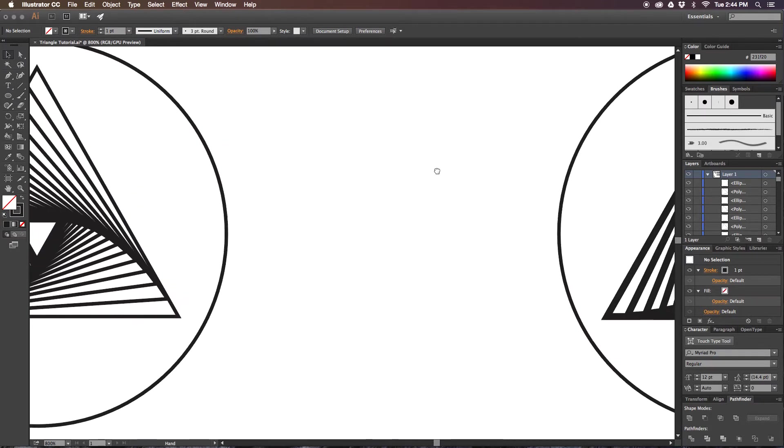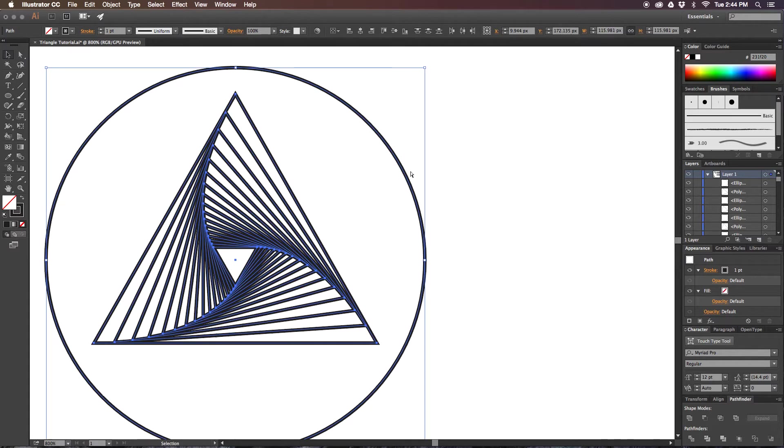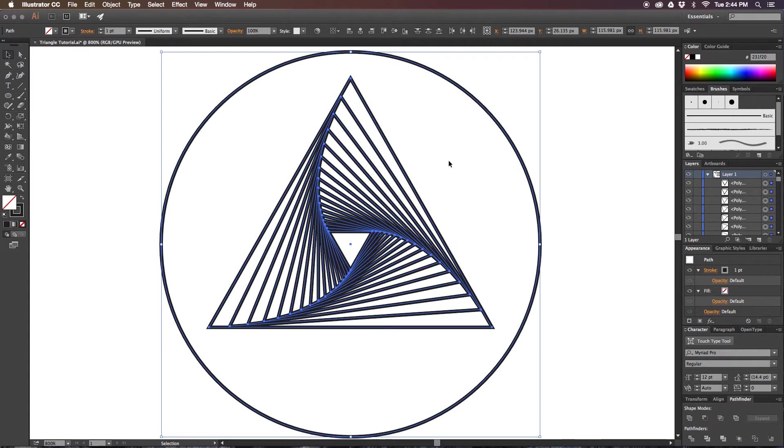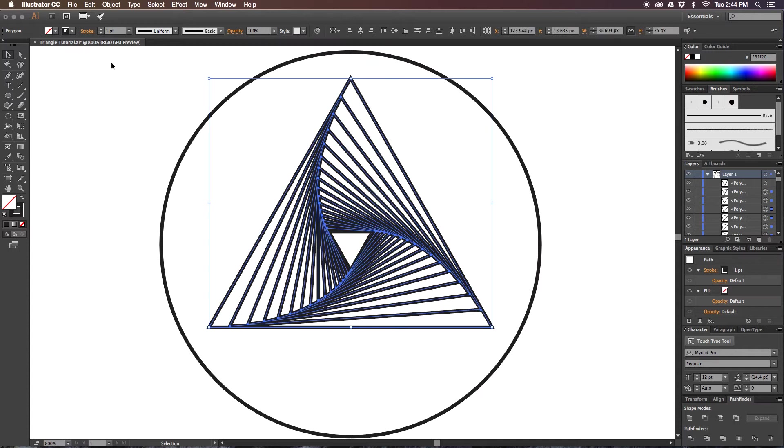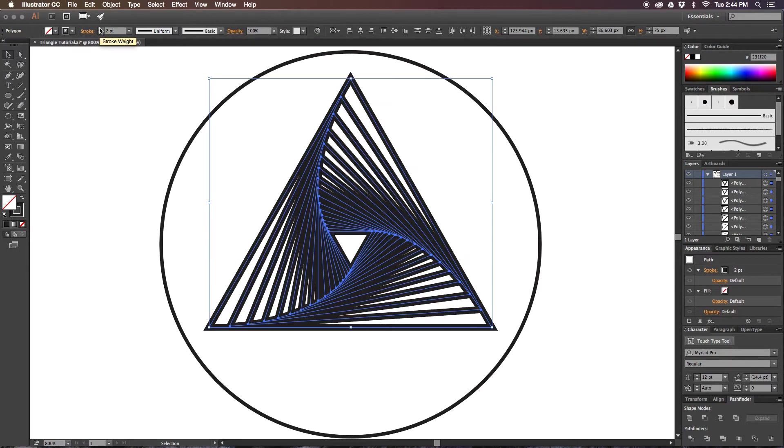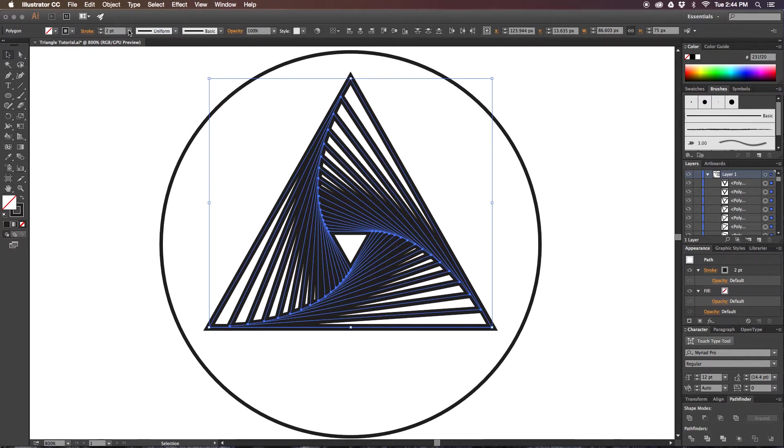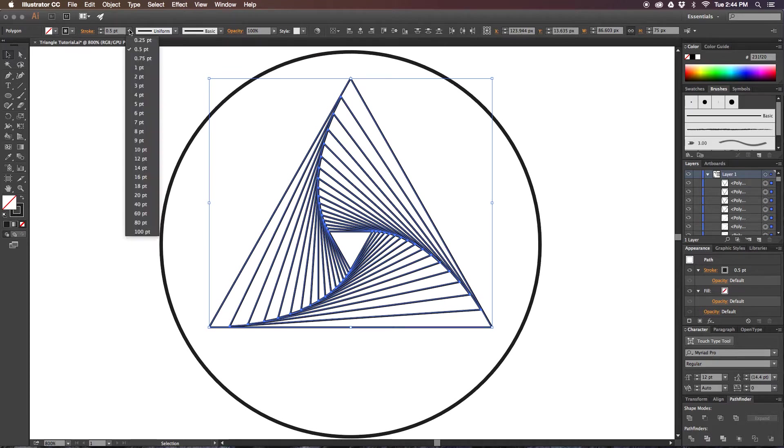Then we can take this triangle, copy it, and we can change the stroke. If we wanted to change the stroke to something thicker, we can go thicker. We can go thinner. It just depends on what effects you would like to achieve.